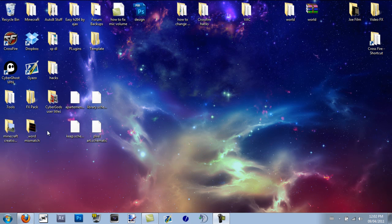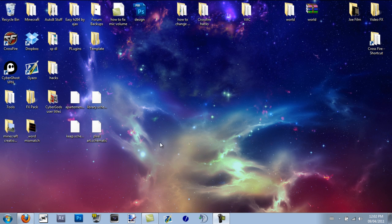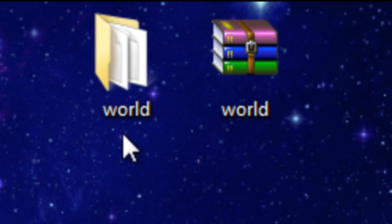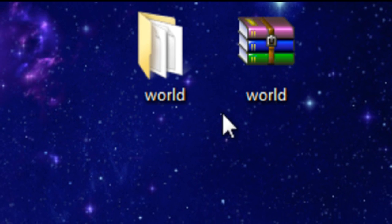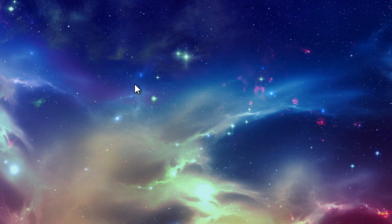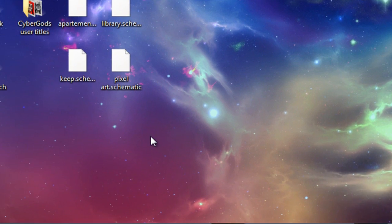Hello again in another tutorial. In this one, I'm going to show you how to access the Minecraft folder in case you have another world file, like you see up here, that you downloaded online and you need to put it in that folder so you can play it. Here's how you can do it.